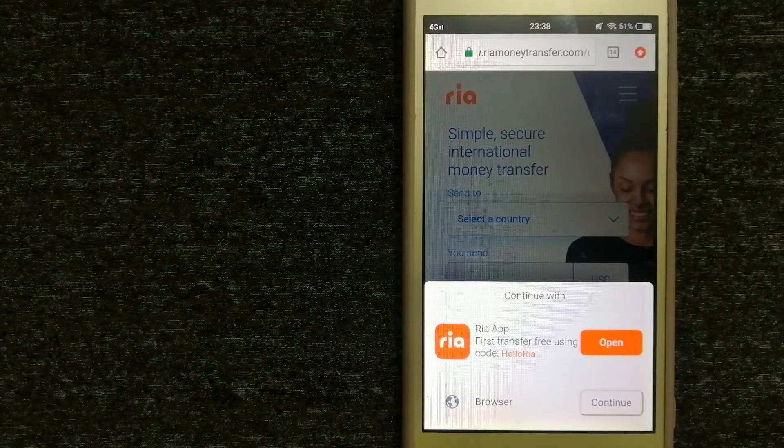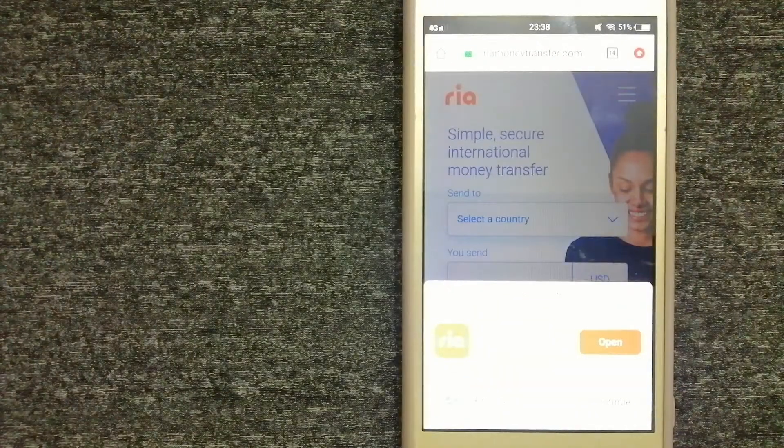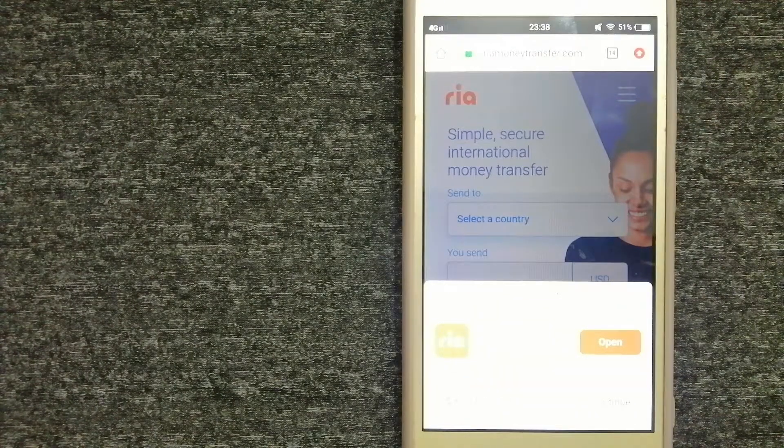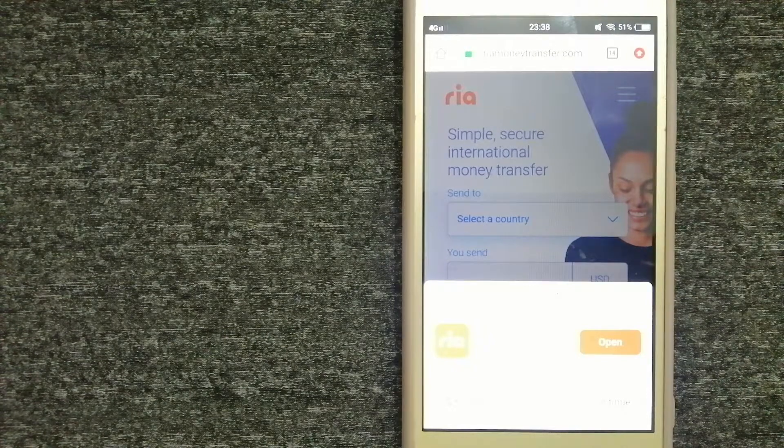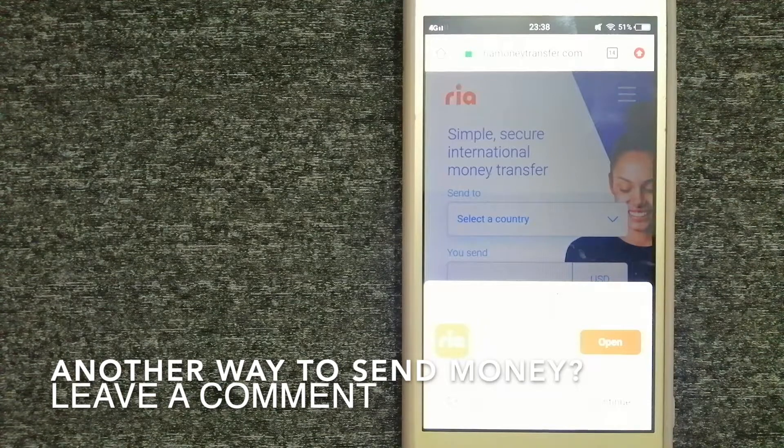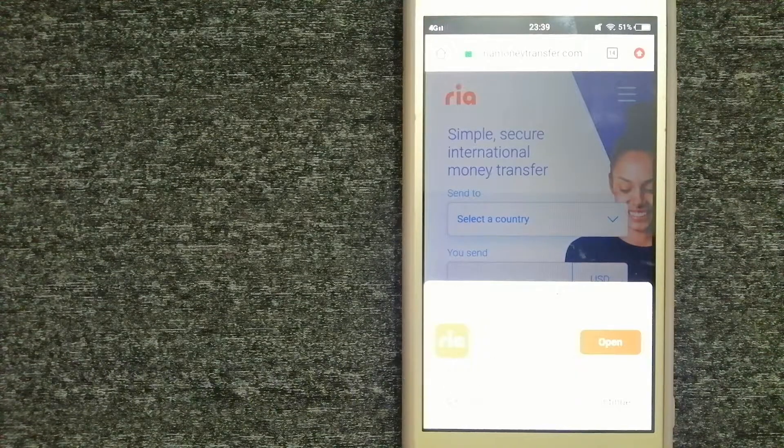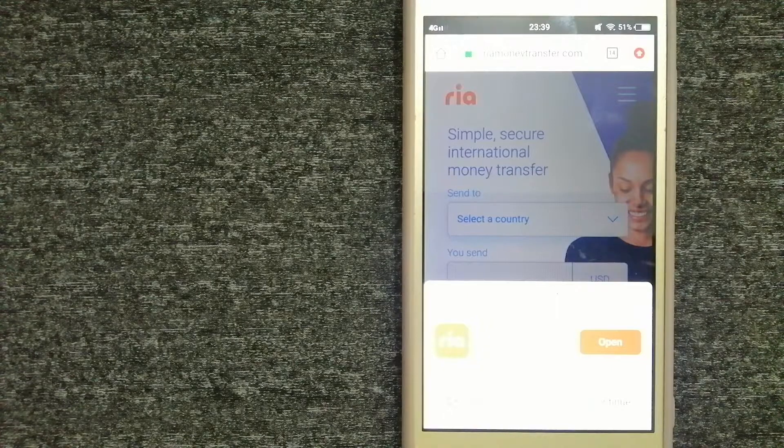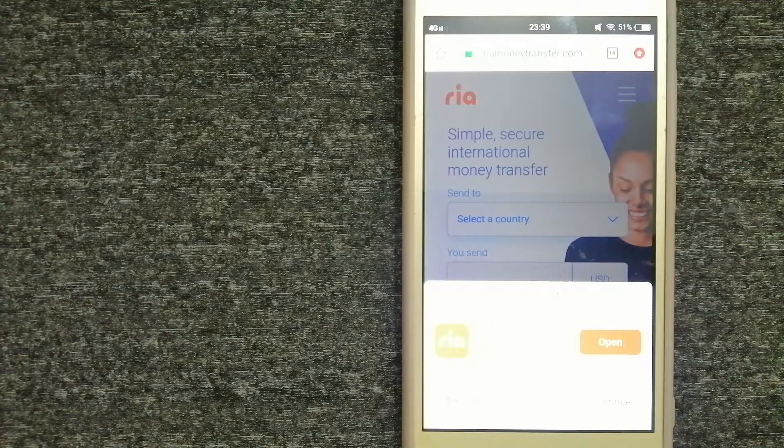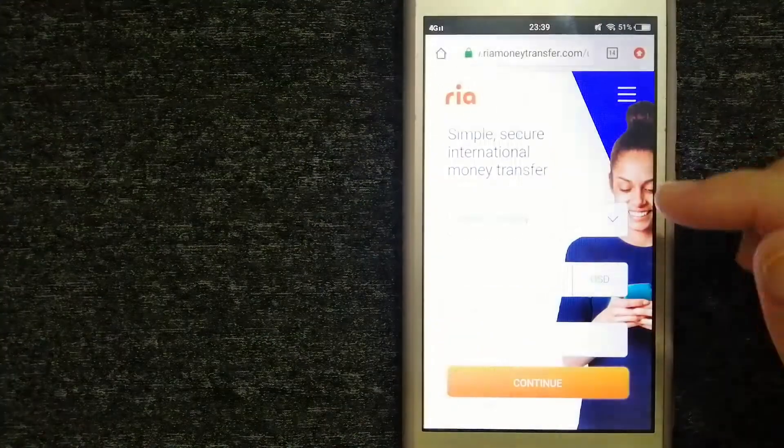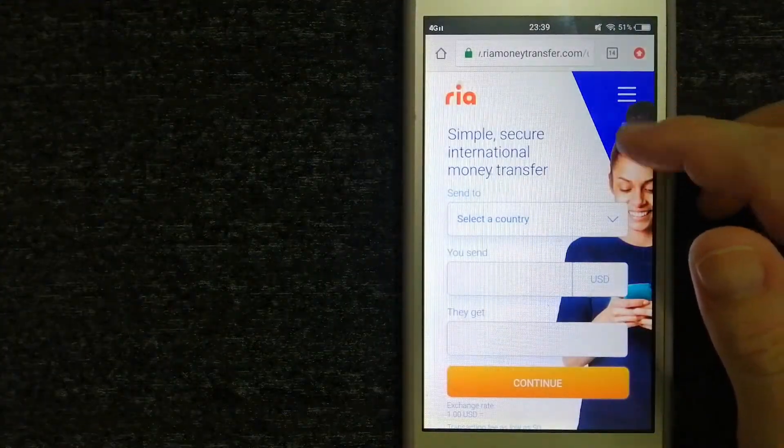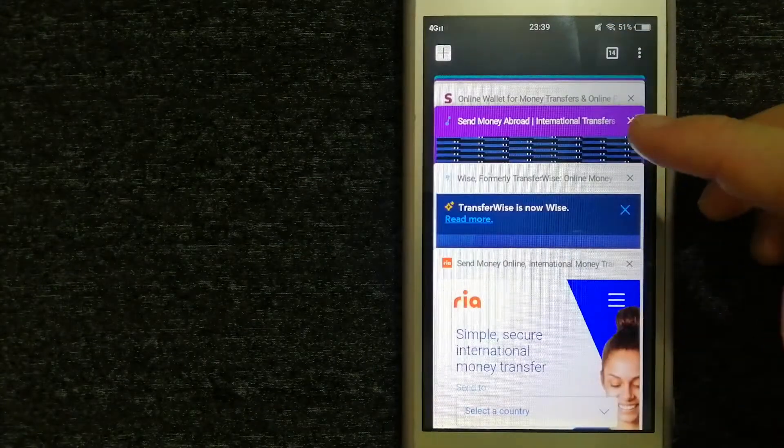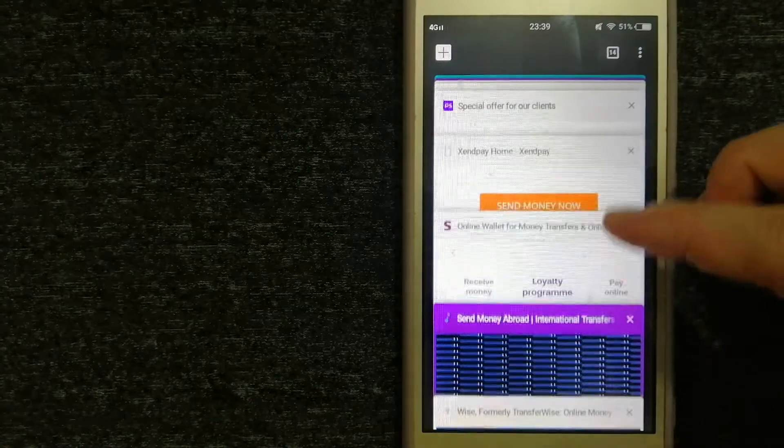The company is steadfast in its commitment to its customers and ingrained within the communities in which they live. The majority of its network is comprised of banks, retailers and small family-run businesses, although the company is also expanding its digital footprint. To know more about Ria Money, make sure to check the video description.